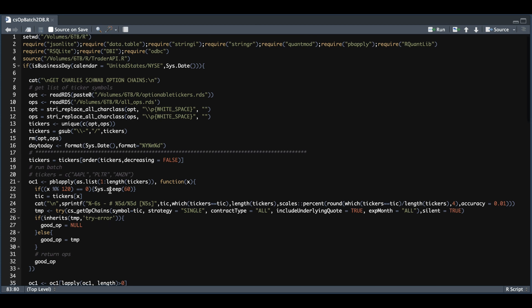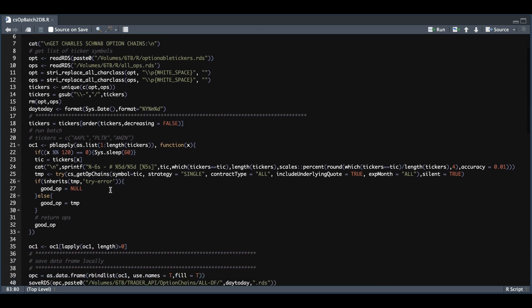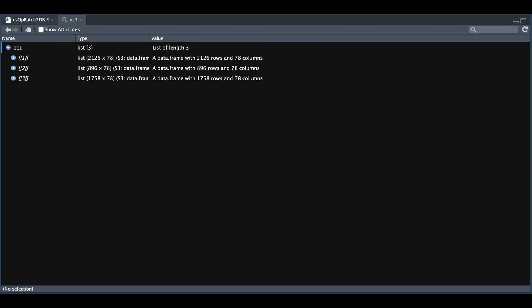Since this gets returned as a list as OC1, we want to eliminate those lists without any data, and that's done via line 35. After you run that line, you should be able to see OC1 in your environment. And since we only called three stocks, we were able to pull data for all three. This is where all of our option chains are stored.